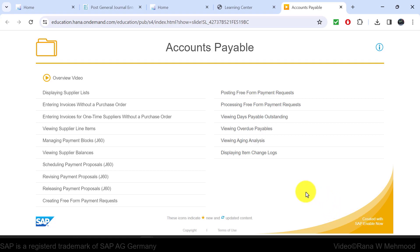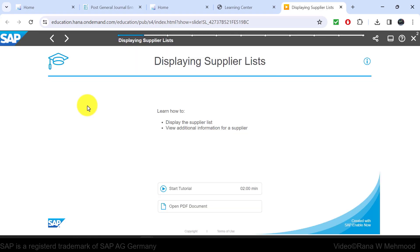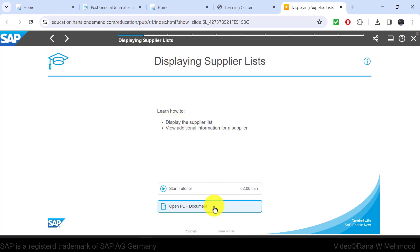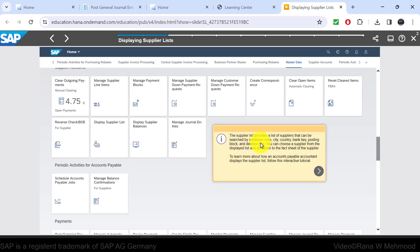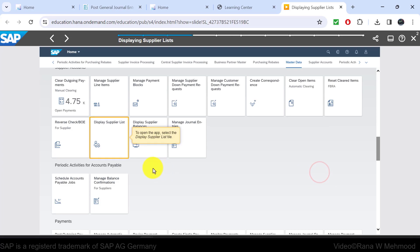Let's open one of the tutorials, such as 'displaying supplier list.' This will start an interactive tutorial on that topic. You can see the purpose of the tutorial, its duration, and can also view the related PDF document. Once you start the tutorial, a pop-up window at every step guides you and provides information. You can go through each step and click Next when you are ready.